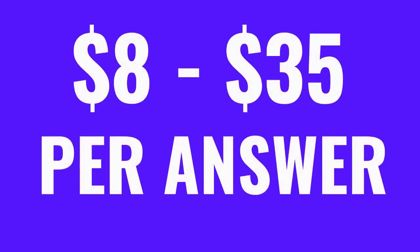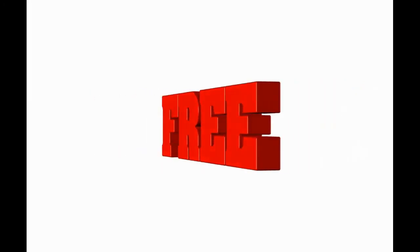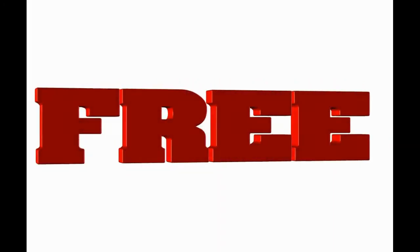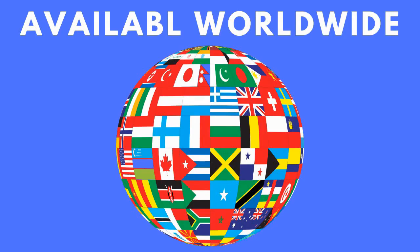Do you want to earn from $8 to $35 per question or answer? Of course you do. And it's absolutely free. You don't have to invest any money. And you can do this from anywhere in the world, no matter where you live.